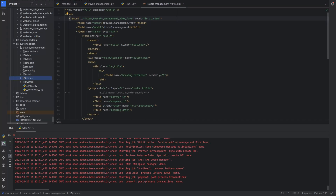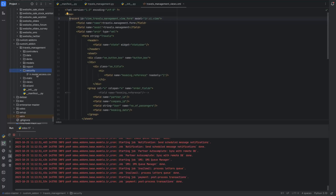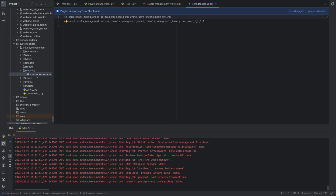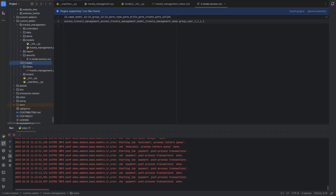Next we have security. This directory is typically used to define the security rules and access controls for various models and records within an Odoo module. This directory includes a CSV file that specifies who can read, write, create, or delete records in the Odoo database.